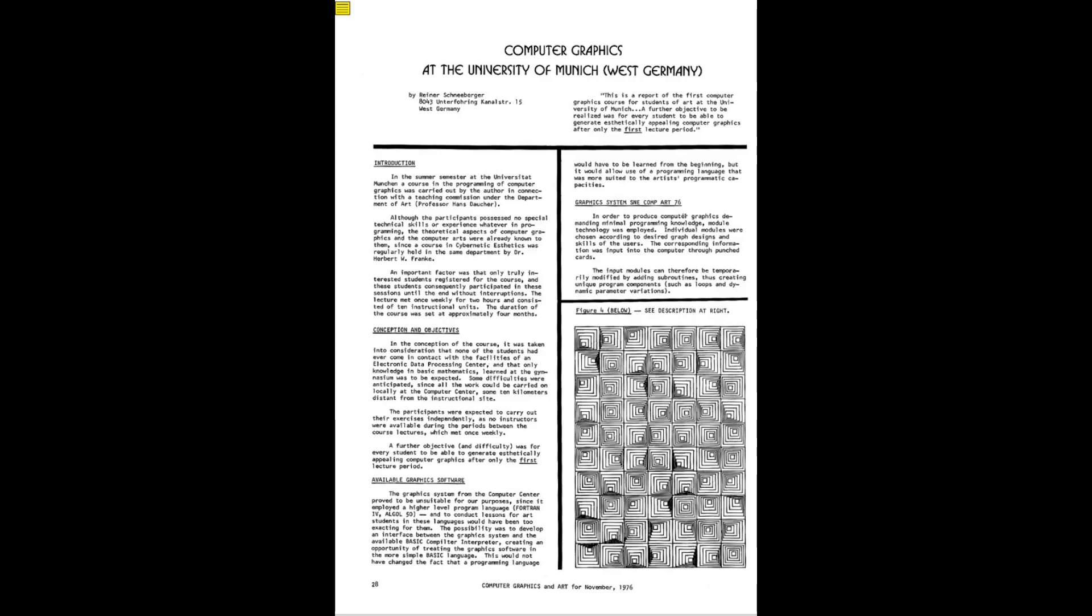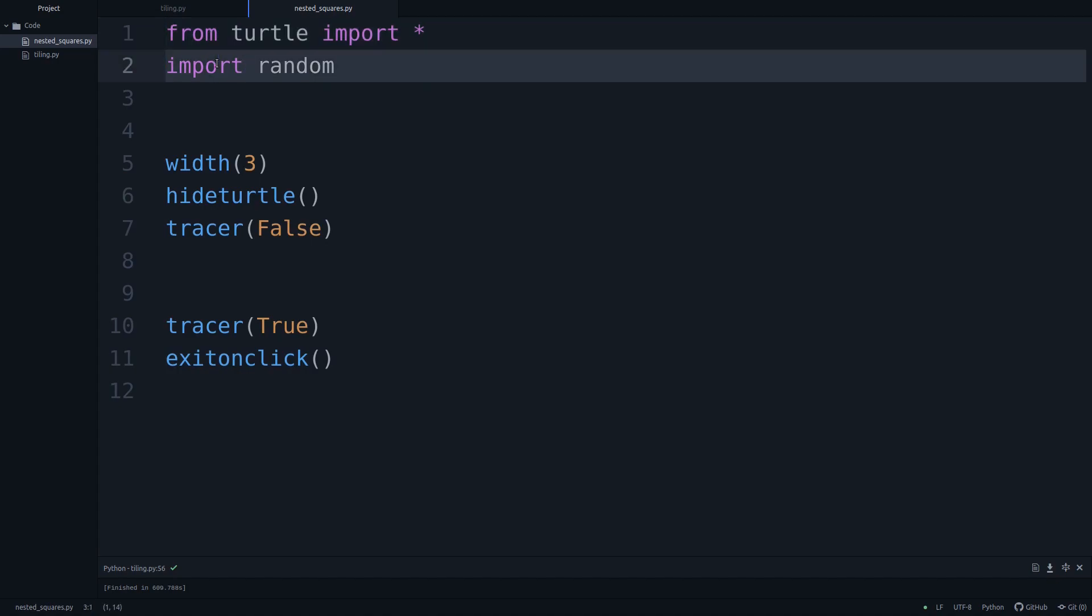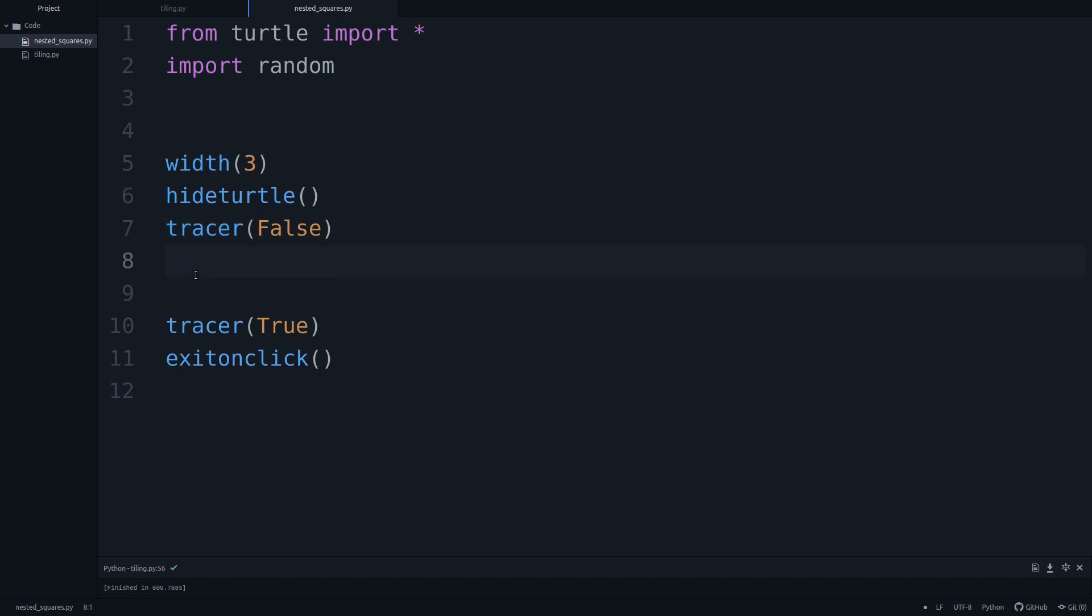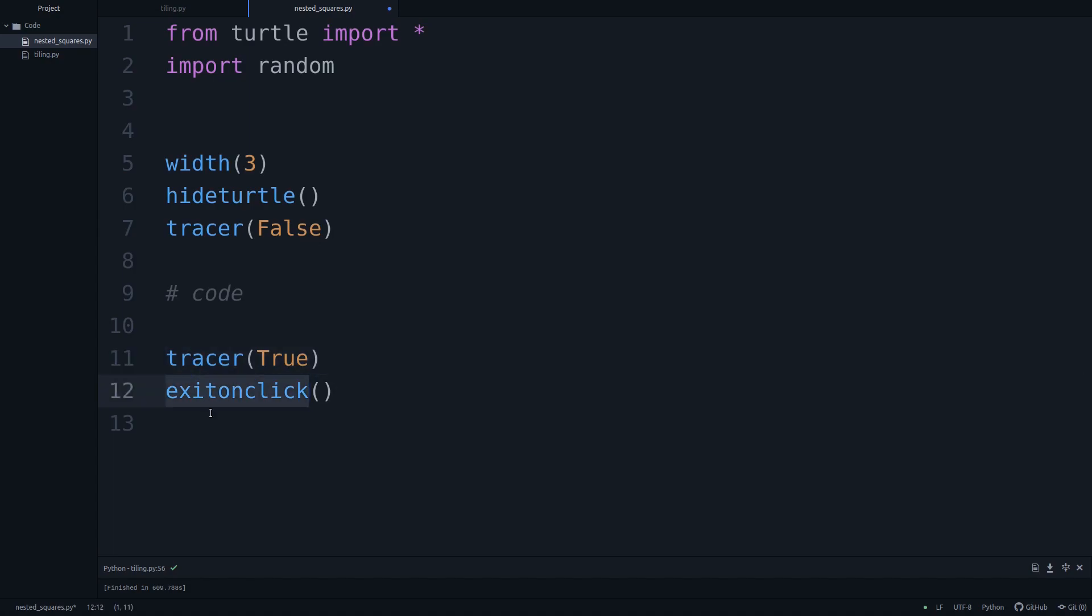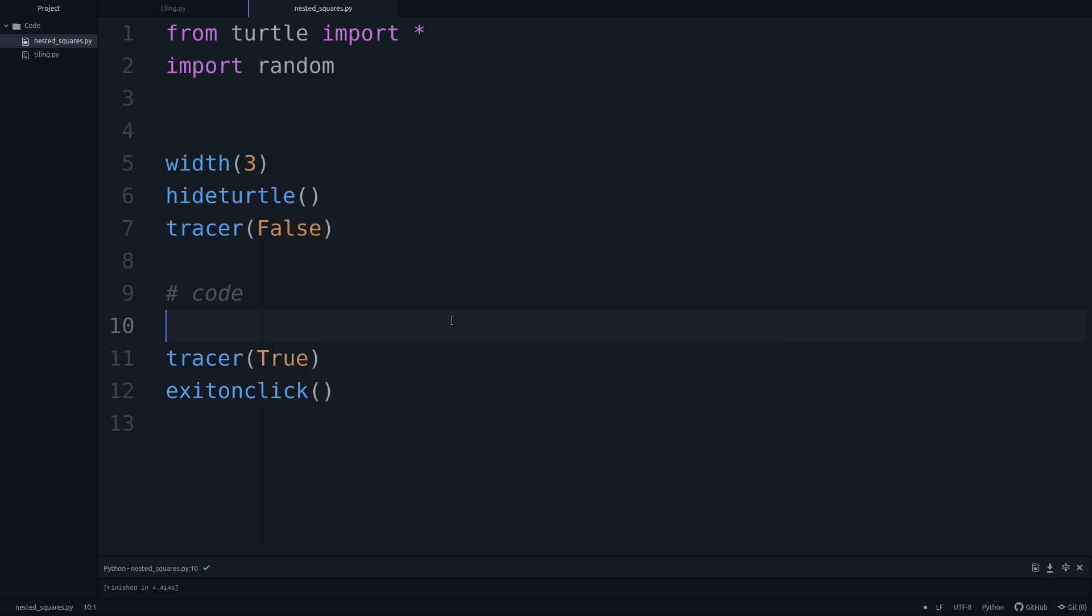Let's hop on over to our editor. I am now in my editor, I have created a new script called nested_squares. In this I have this skeleton script ready, which I copied over from our previous project. Right now we are just importing turtle and the random module. We've set the width of the stroke width, we don't want to have the turtle object flying around, we just want the final result and we achieve that using tracer false. This is now where our code will go. If I run this right now, this is just an empty canvas.